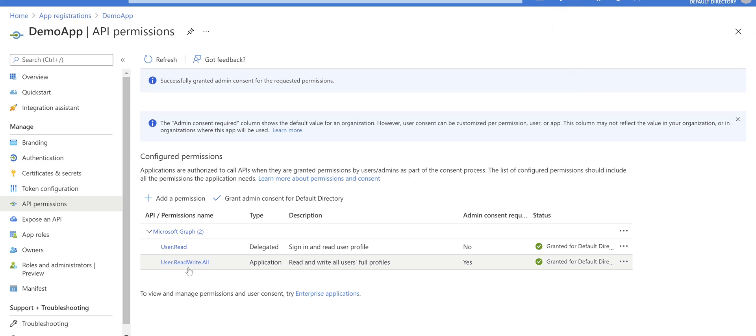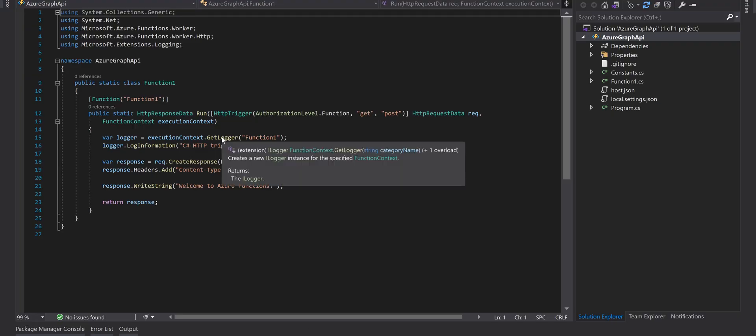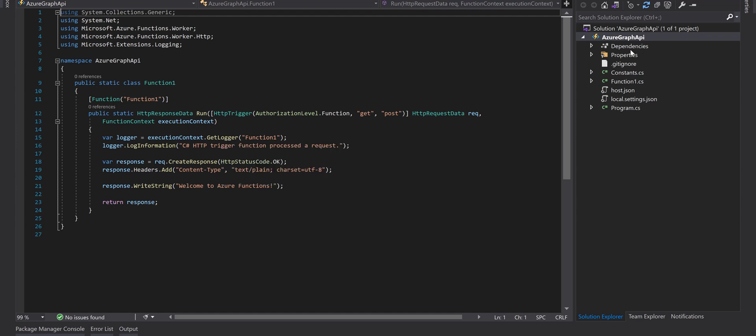Excellent, now we've got this permission for our app registration which allows us to read and write user data using Graph API. So we are pretty much done with the app registration. Come back to the function app.